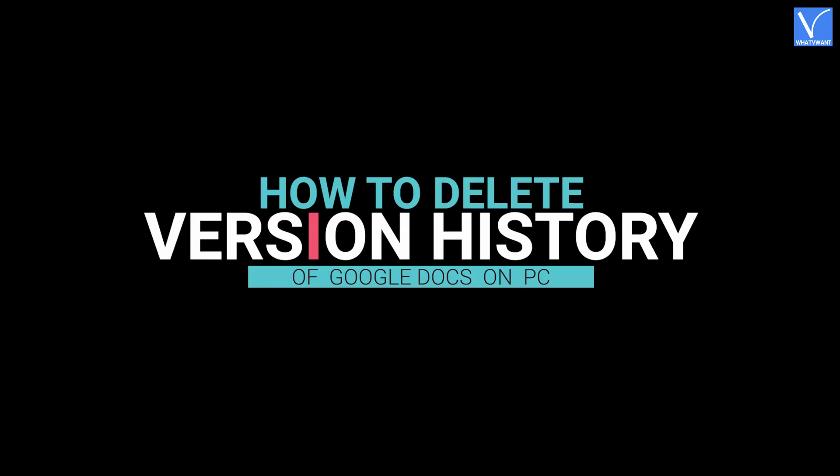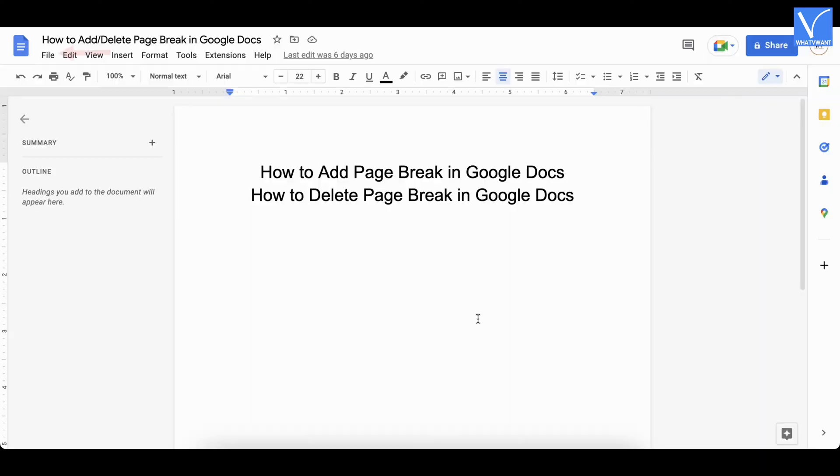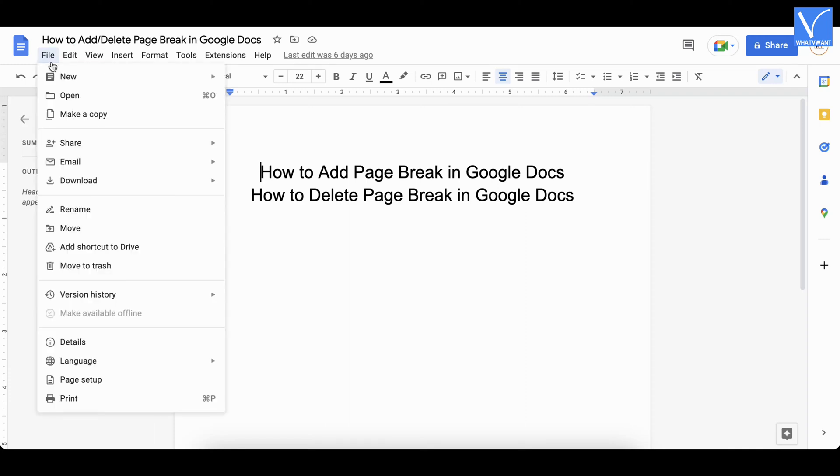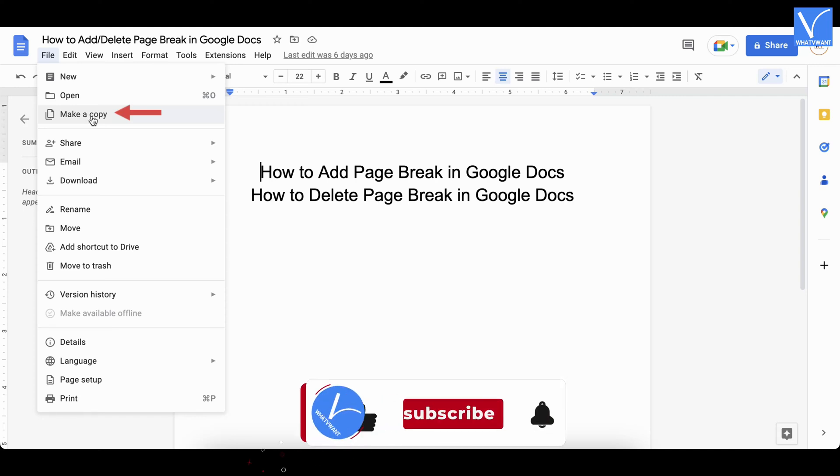How to delete version history of Google Docs on PC. After launching the document, click on the file option. Then an options list will open. Click on the make a copy option.